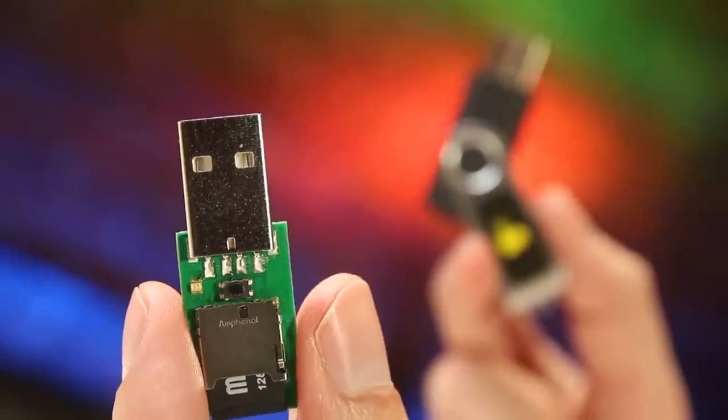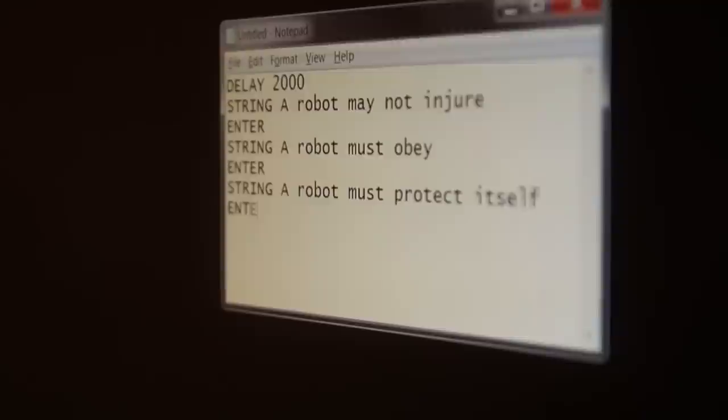The USB Rubber Ducky is a keystroke injection tool with a simple scripting language. Computers see it as an ordinary keyboard, but hidden inside is a little robot that types your payloads at superhuman speeds.